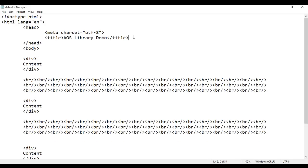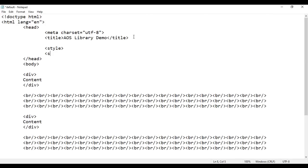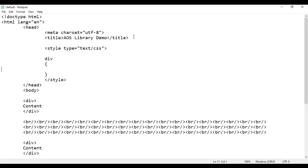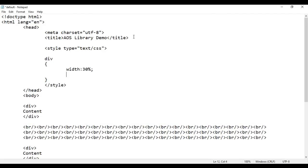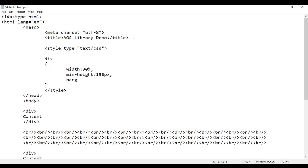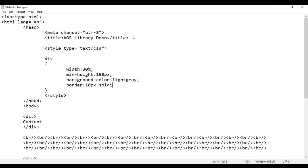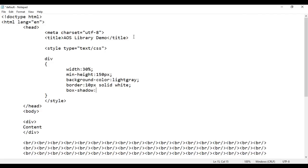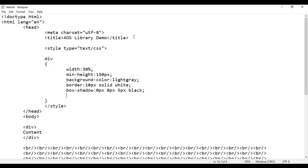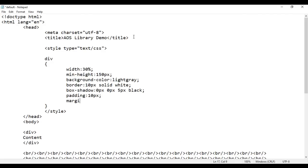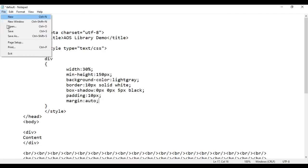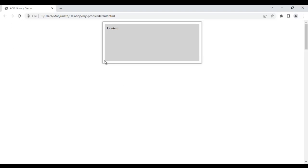Let's apply some styles. In the head section I add an opening and closing style tag with type='text/css'. I select all the divs on this page and apply these styles: width 30%, min-height 150px, background-color lightgray, border 10px solid white, box-shadow 0px 0px 5px black, padding 10px, and margin auto so all divs are centered. After saving and reloading, the divs are styled and centered — first div, second div, and third div.